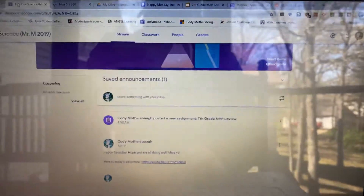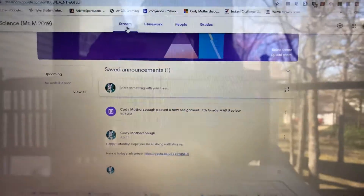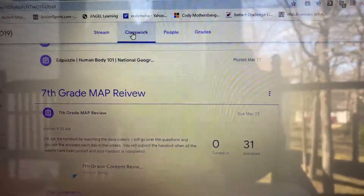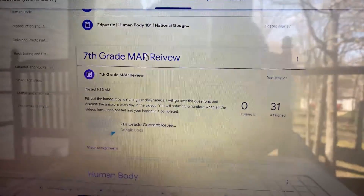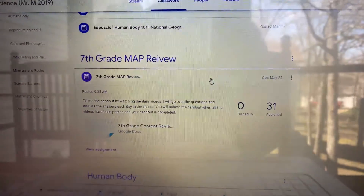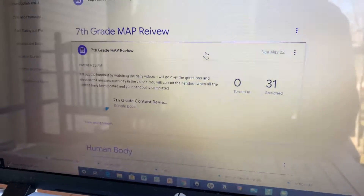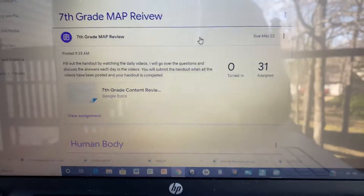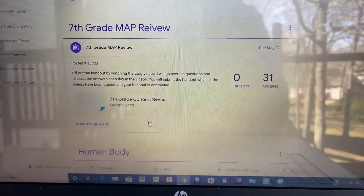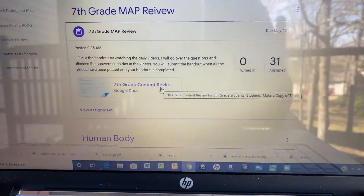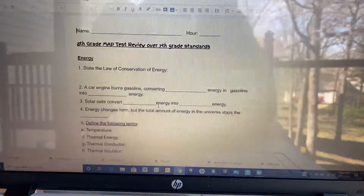Go into Google Classroom and go up to the top — you can see we're on the stream, that's where you see all the announcements. Go over to Classwork, and you'll see I posted something today that's due on May 22nd. If you've been following the videos from Dr. Luttrell and listening to your teachers, you know May 22nd is our last day of school this year. When you go into your assignments, it's going to open and already make a copy for you — you don't need to copy it. When you click on it, it'll open a document you can type on. It's going to say it is your copy.